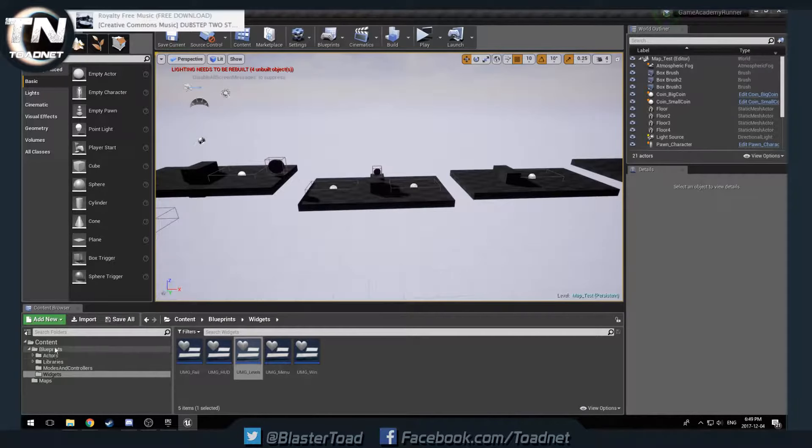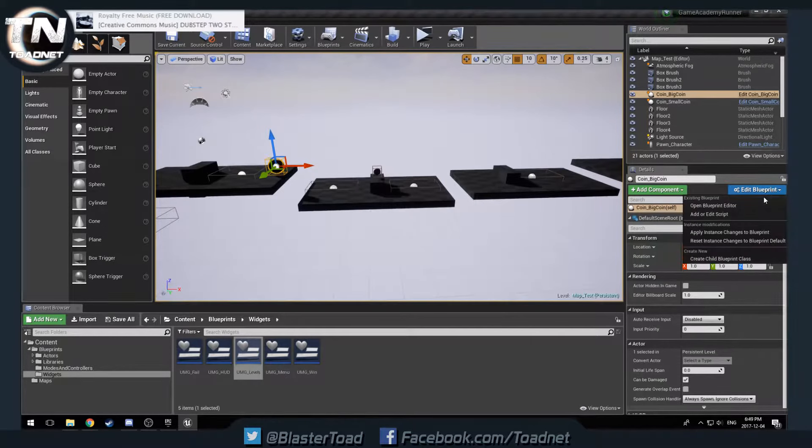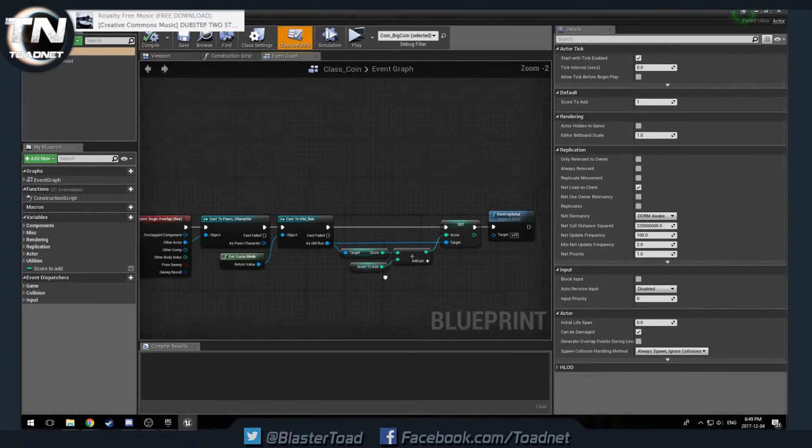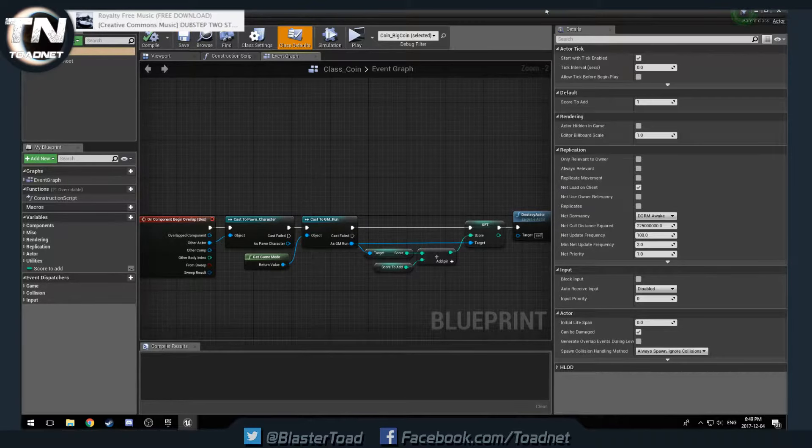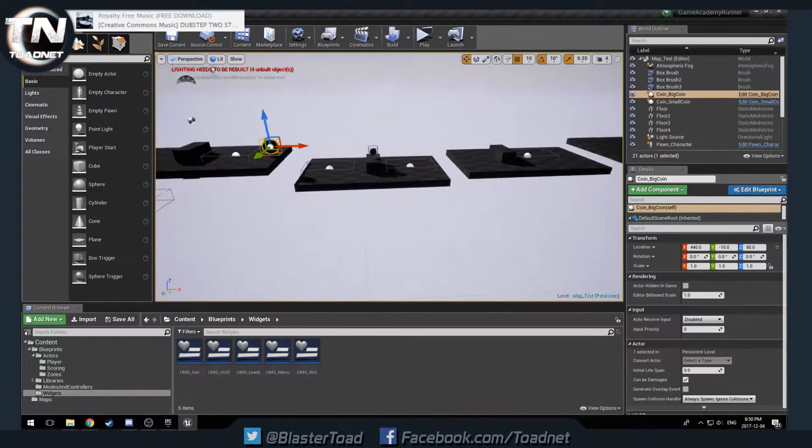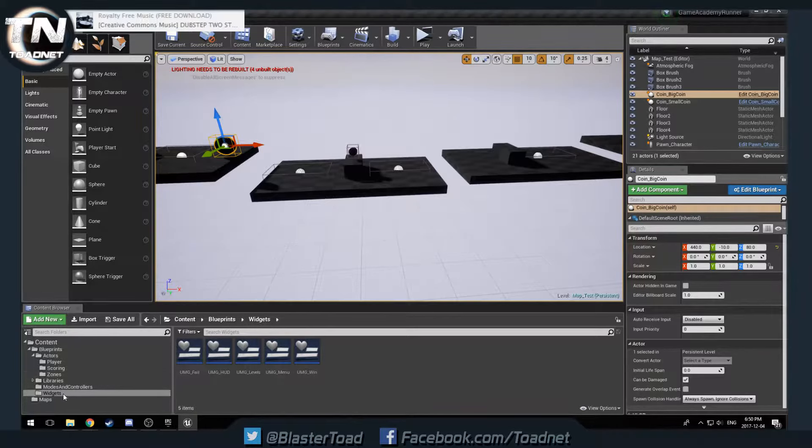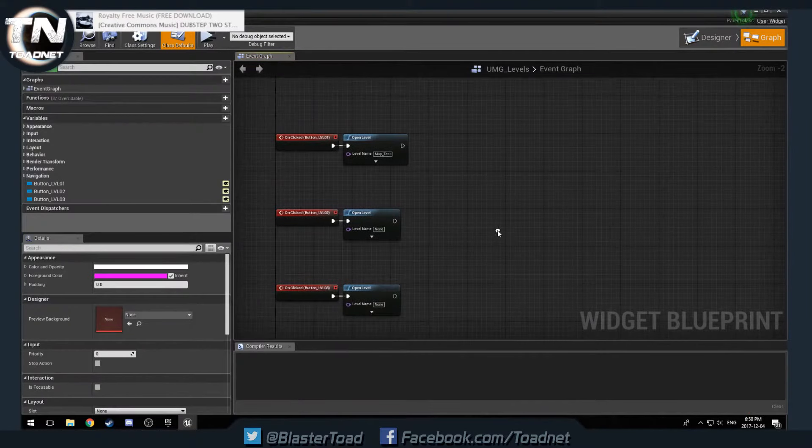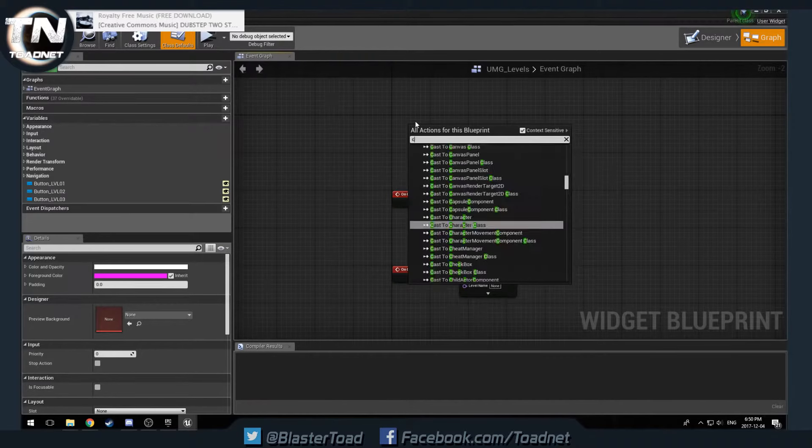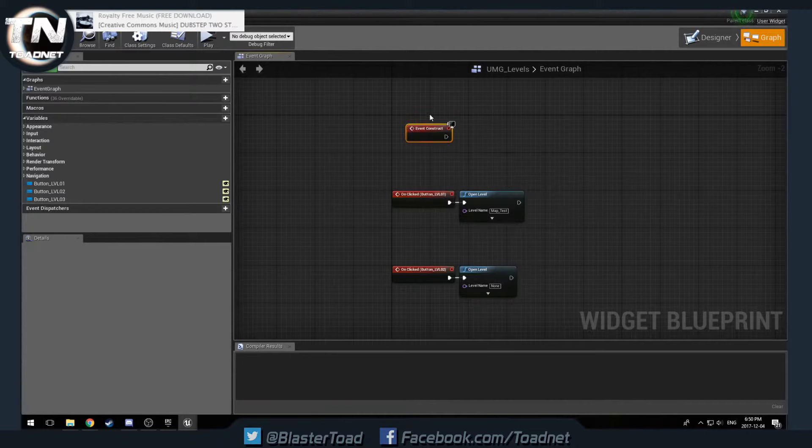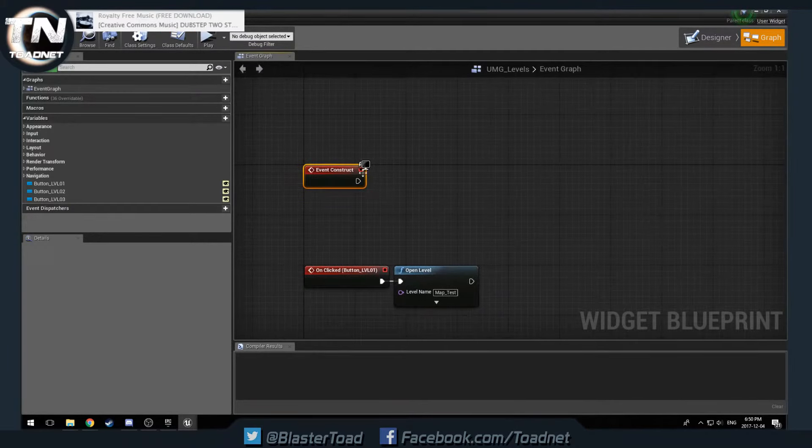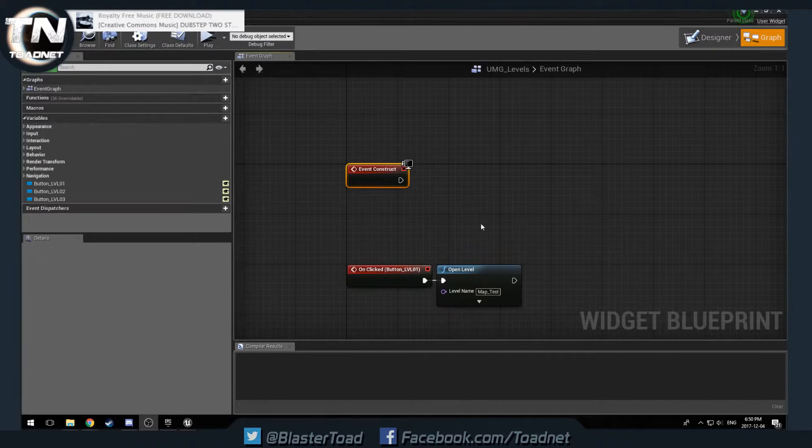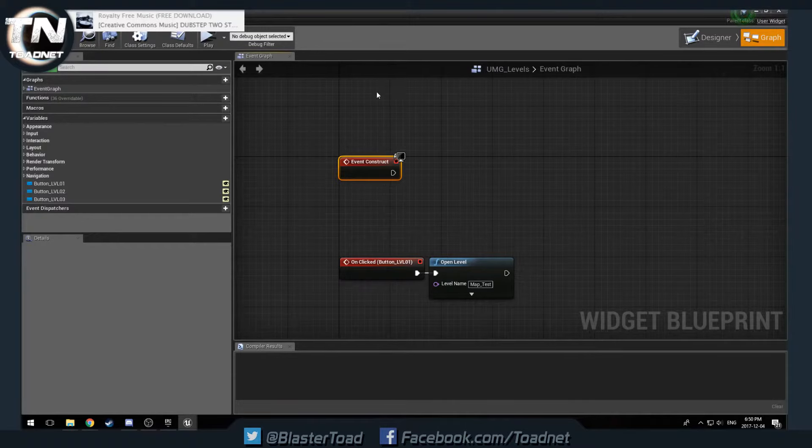And where did we save our coins? Did those coins get saved on actors, or do we want to go over to... I just got to remember this real quick. So class coin gets updated to our game mode. Okay, perfect. That's what I wanted.